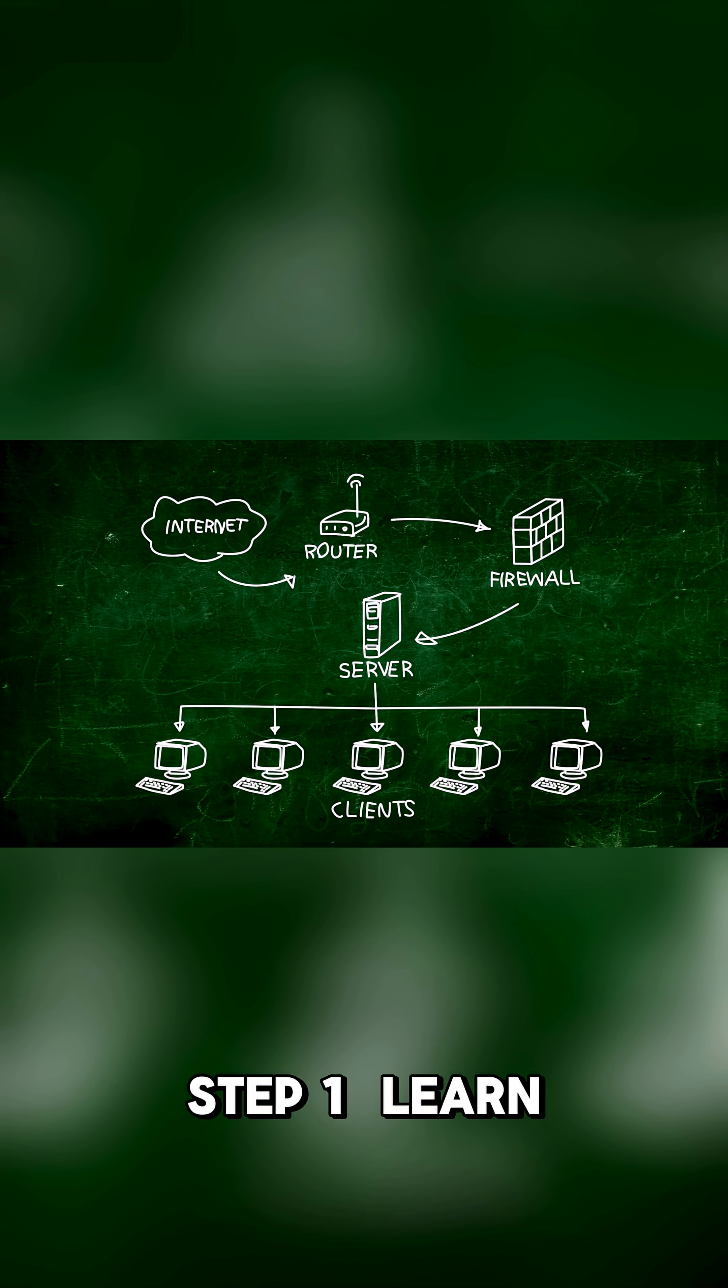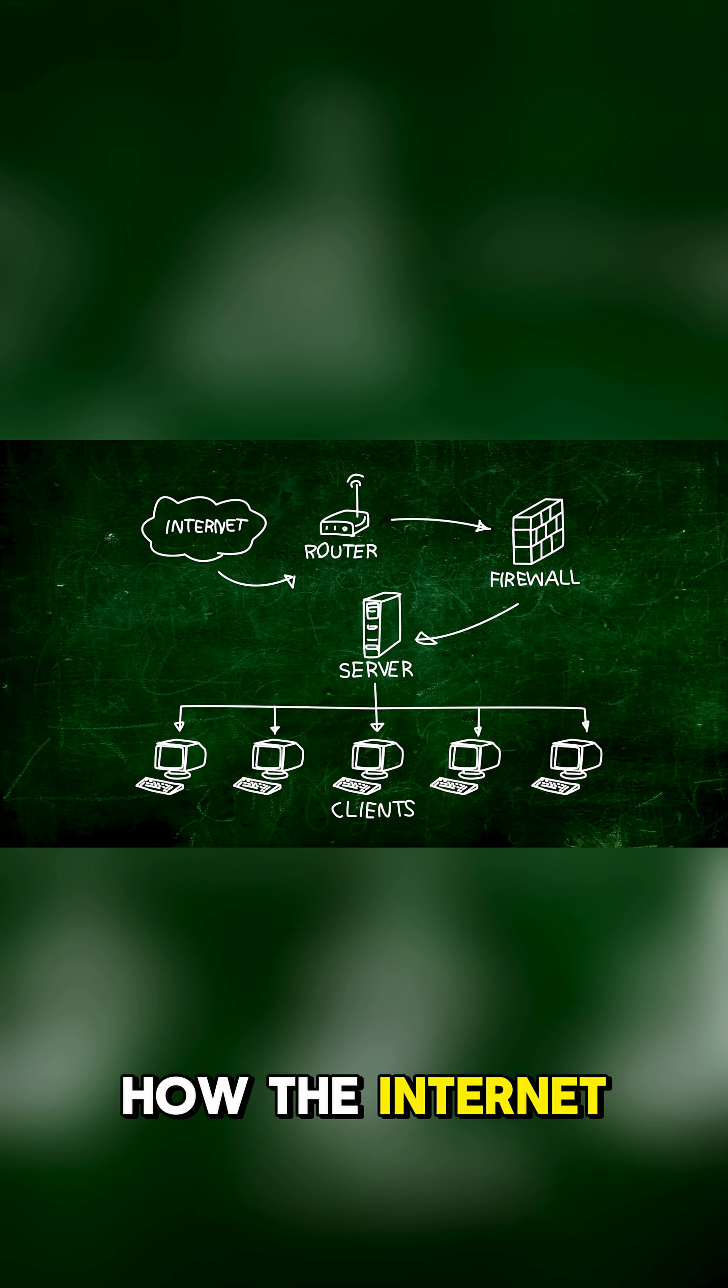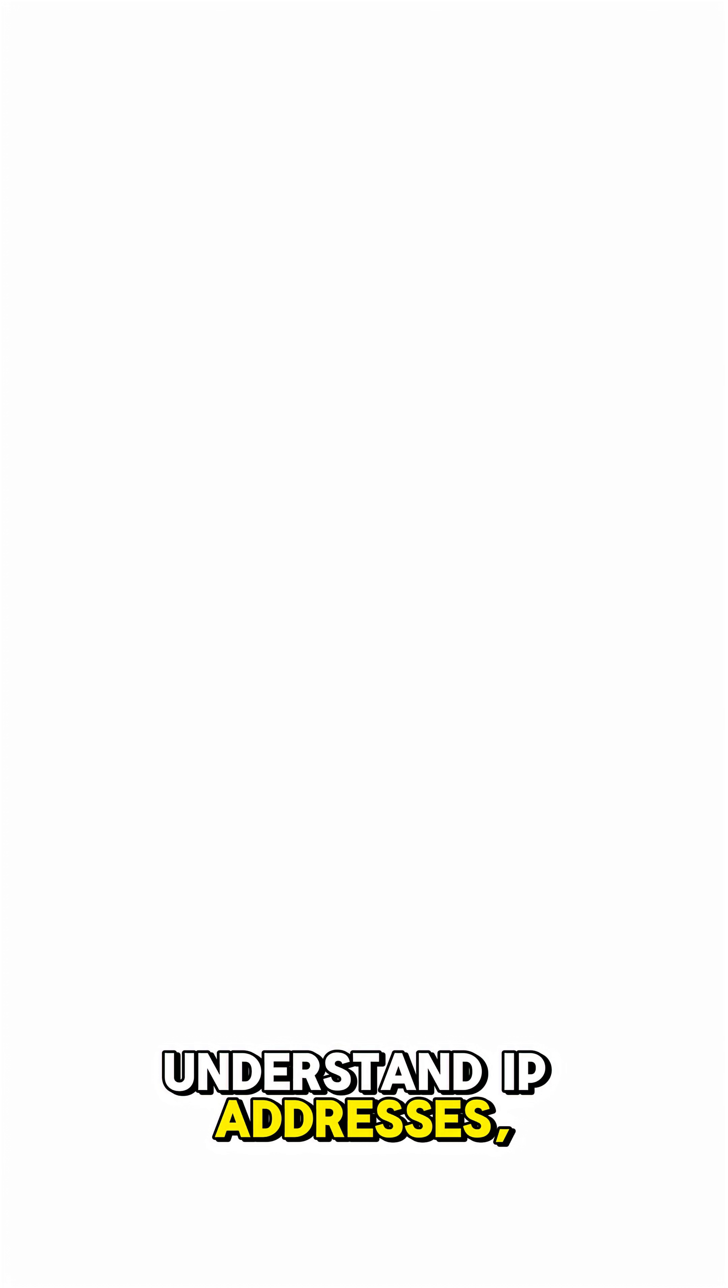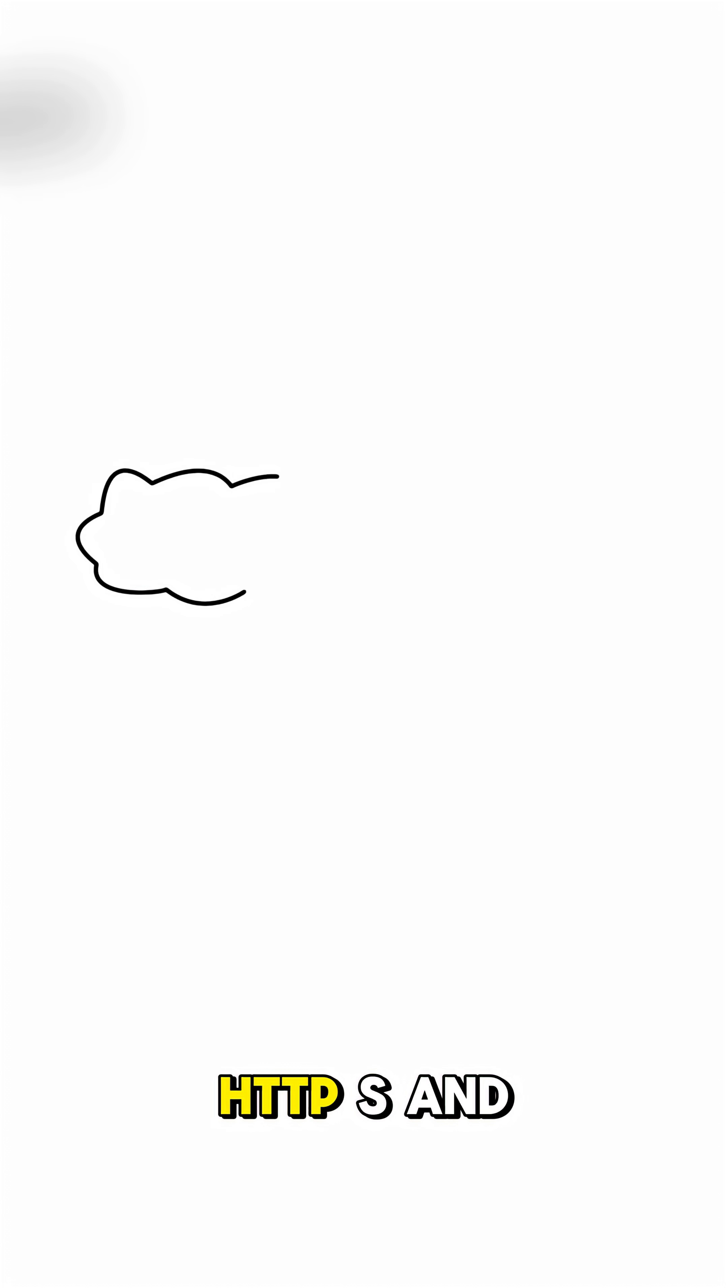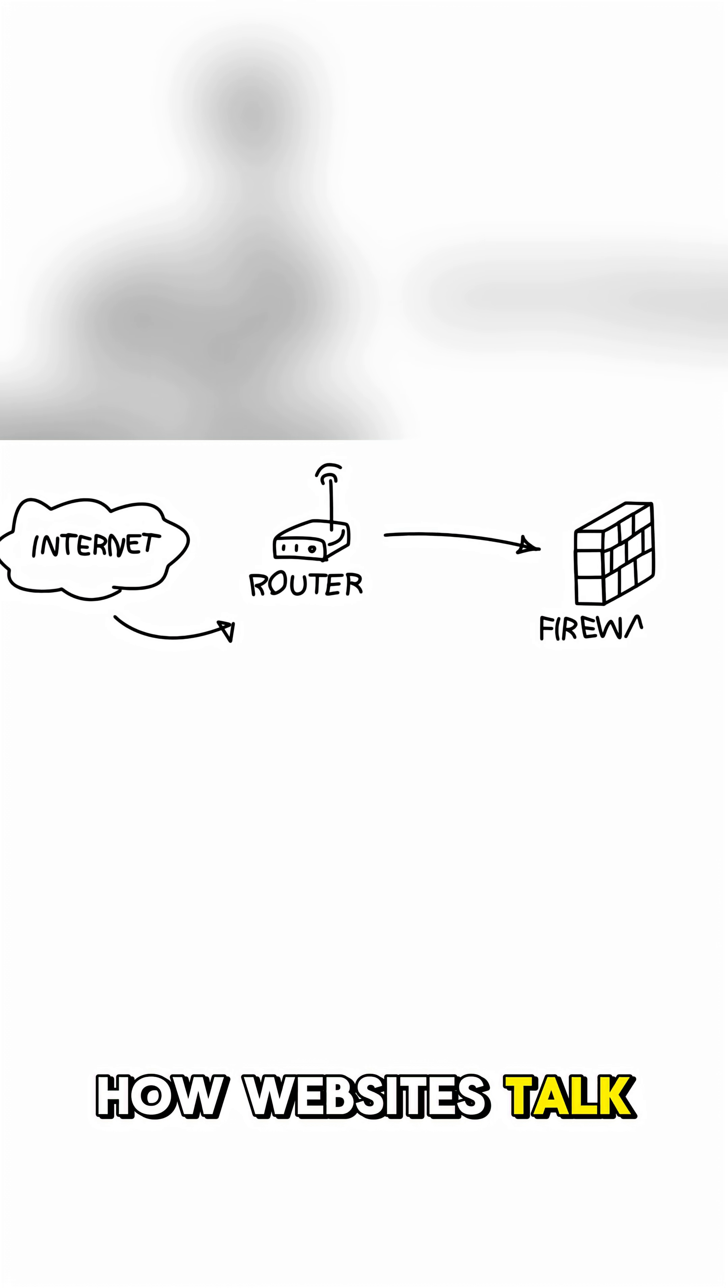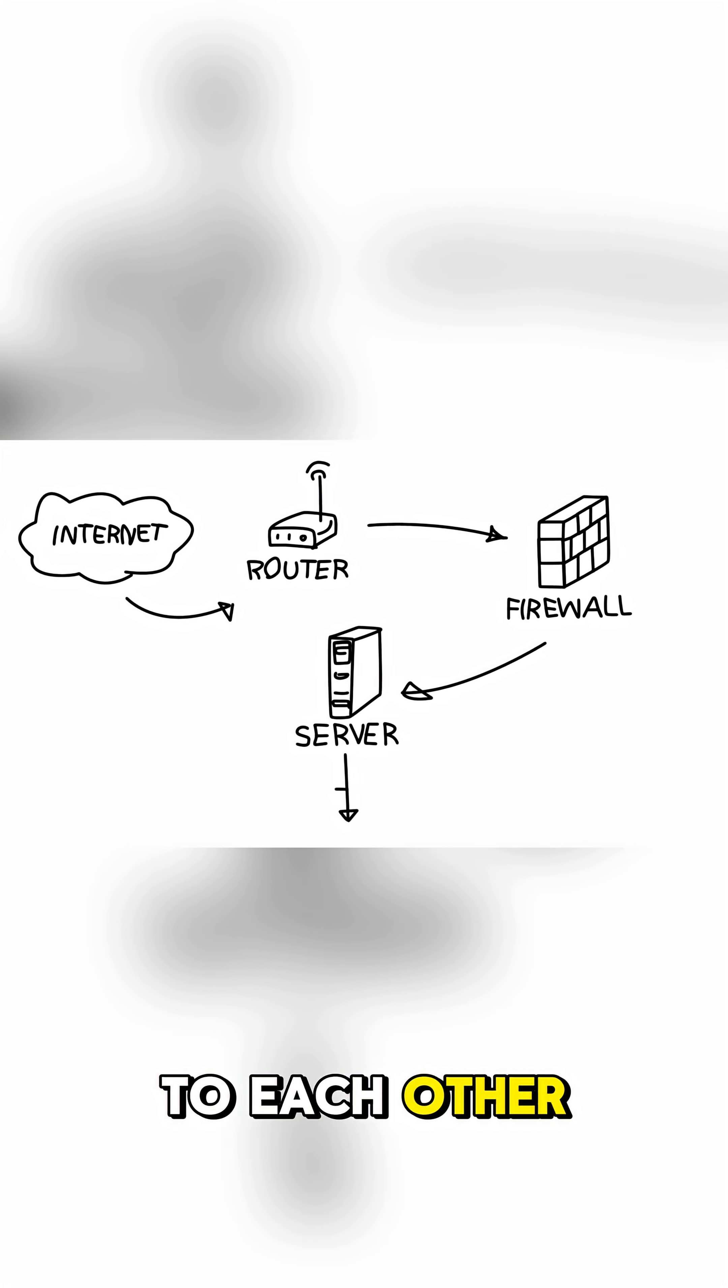Step 1: Learn how the internet works. Understand IP addresses, DNS, HTTPS, and how websites talk to each other.